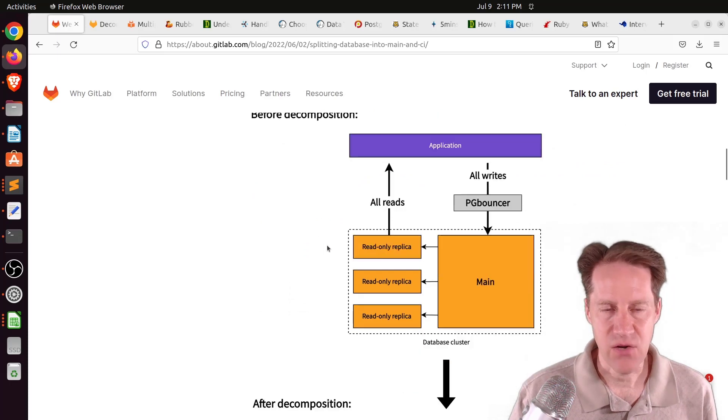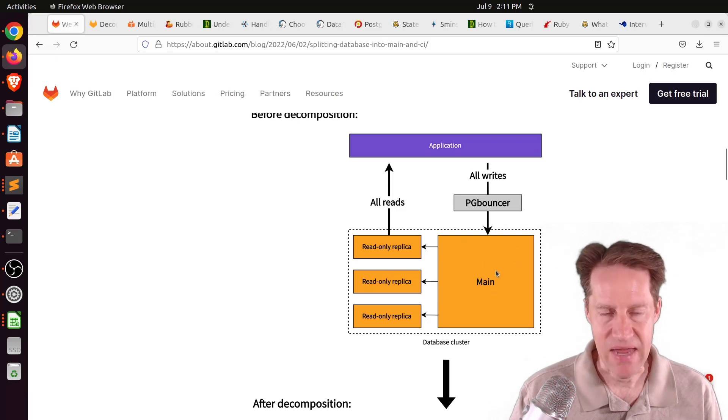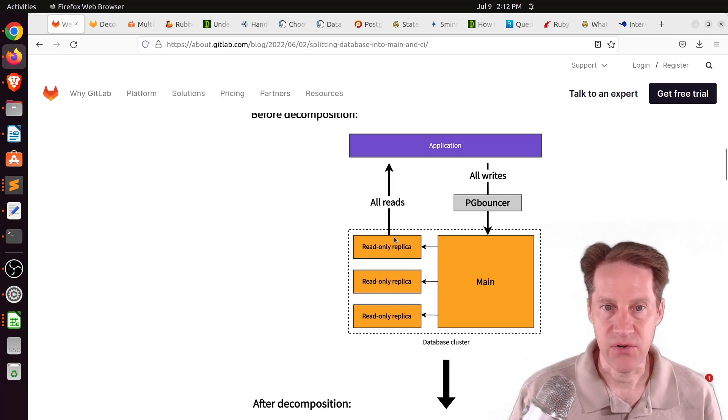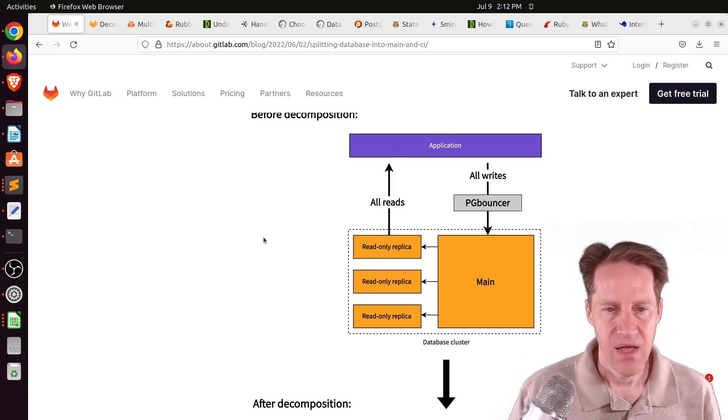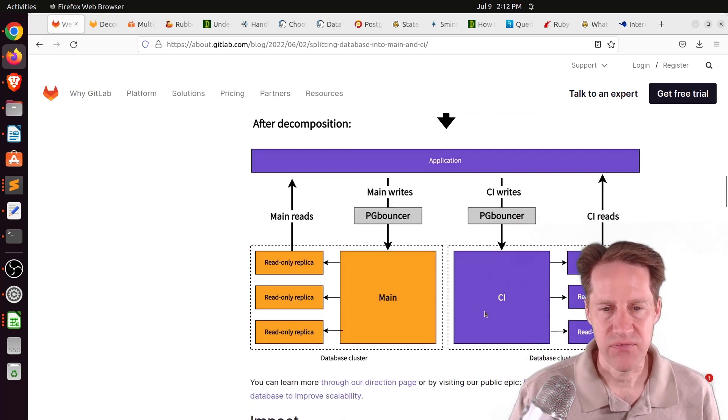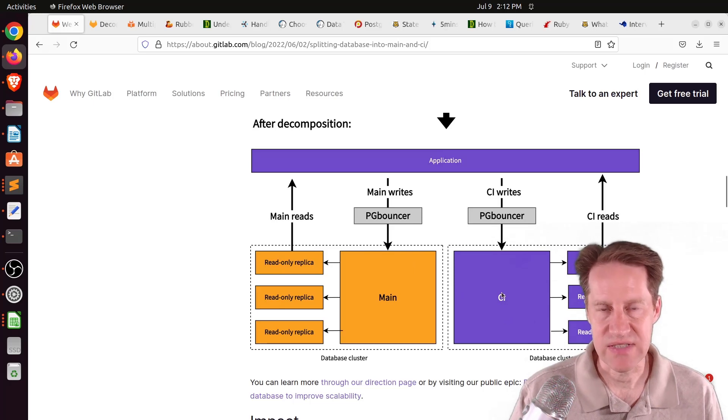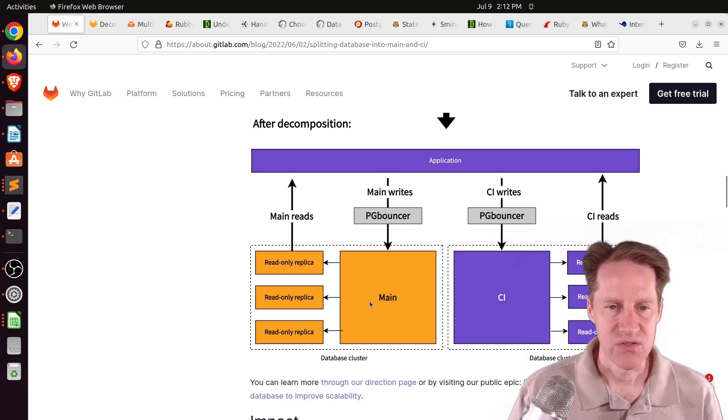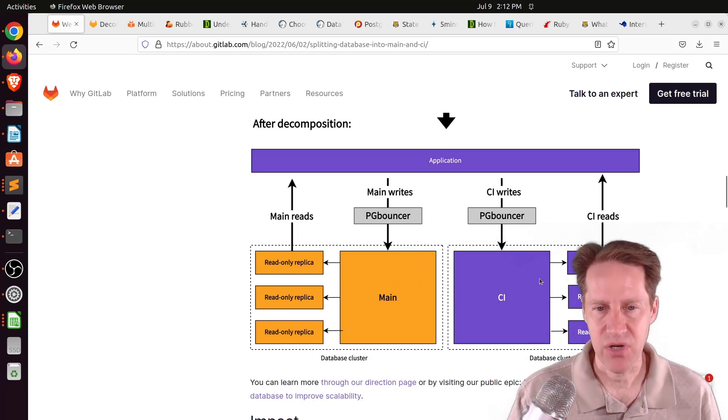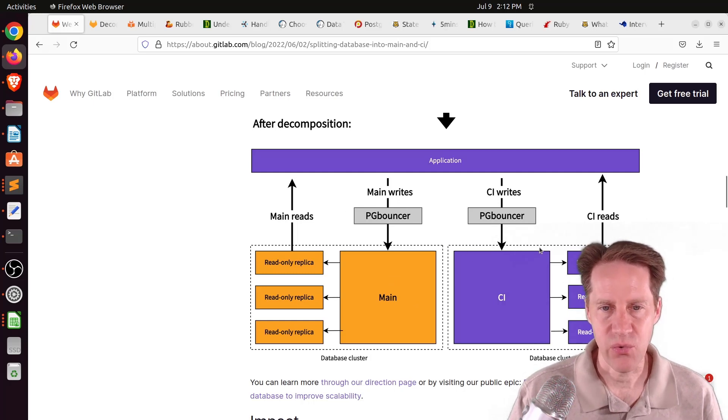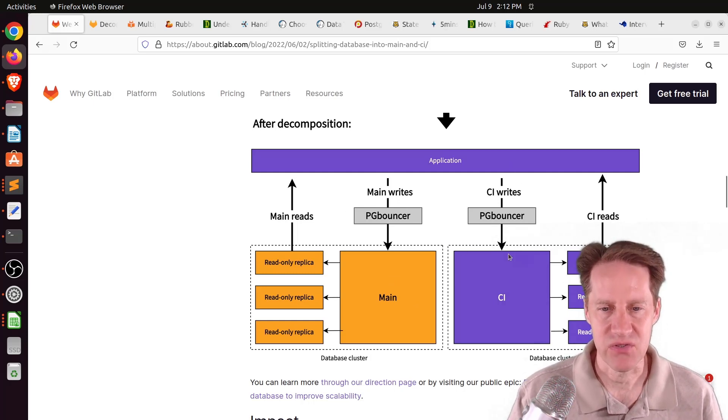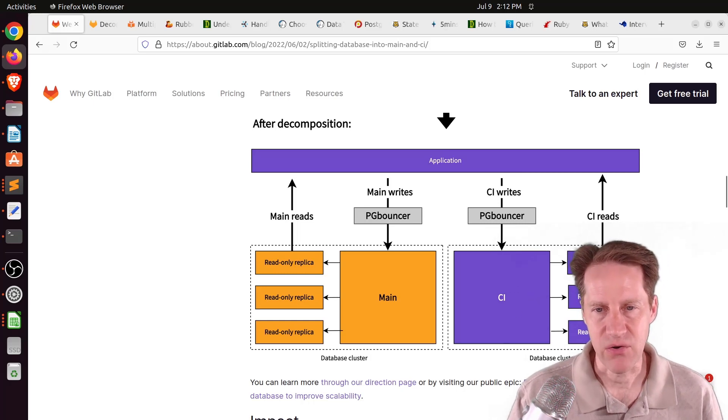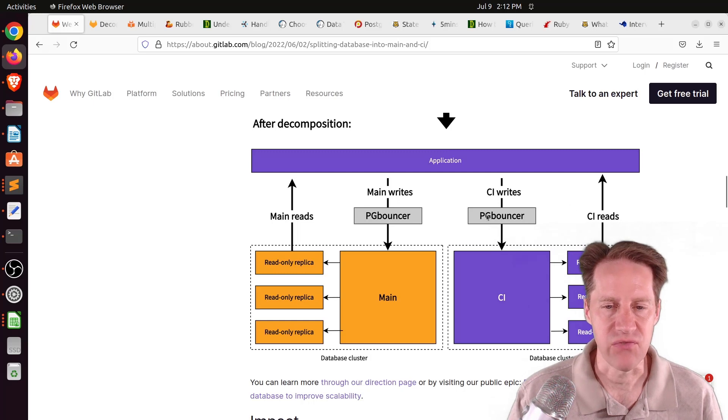But what they're doing in this case is something they're calling functional decomposition. They're taking their monolithic database and splitting off functionality into its own database. For example, they have a diagram here where they have their application. All writes go through pgbouncer to the main database, and then they have read-only replicas set up that they get their reads from.